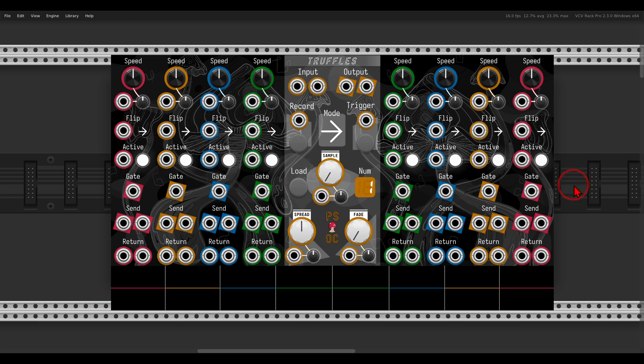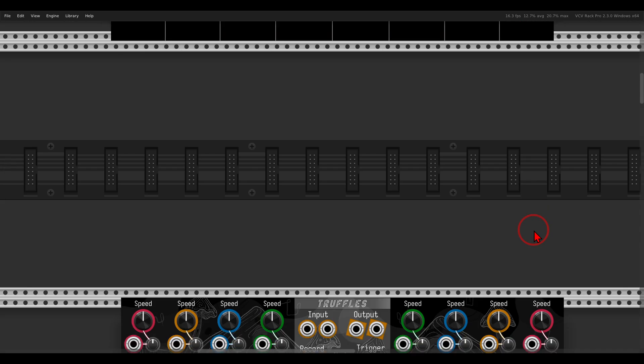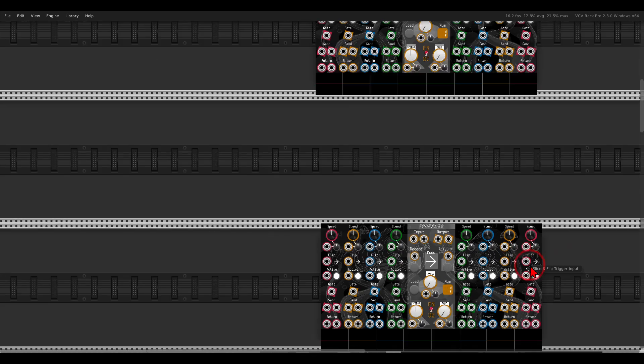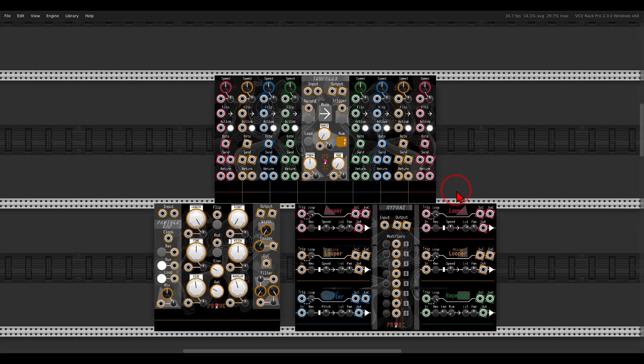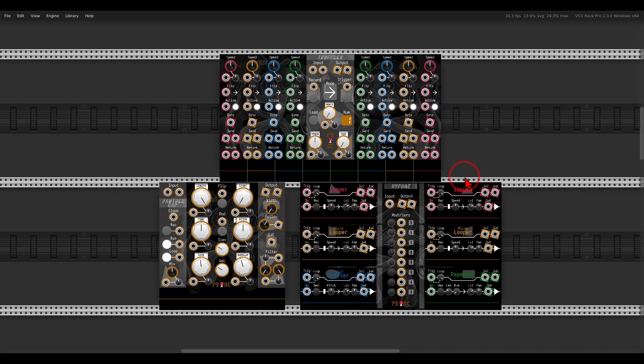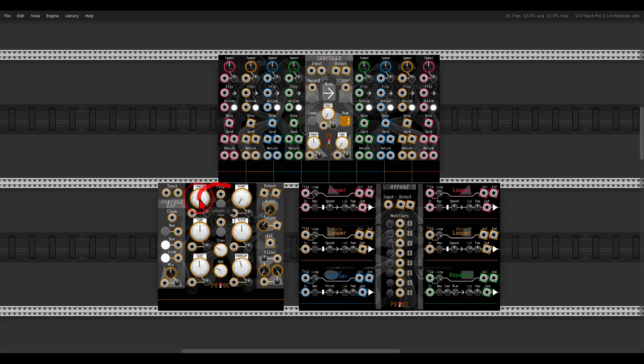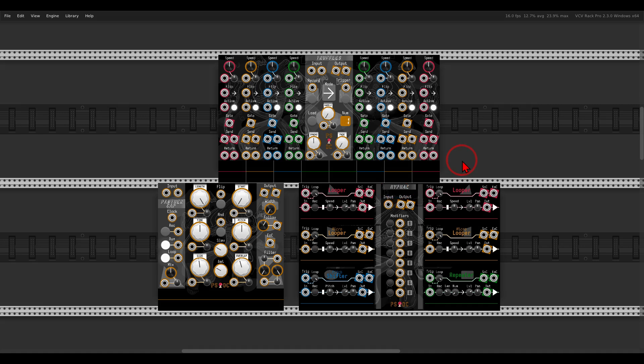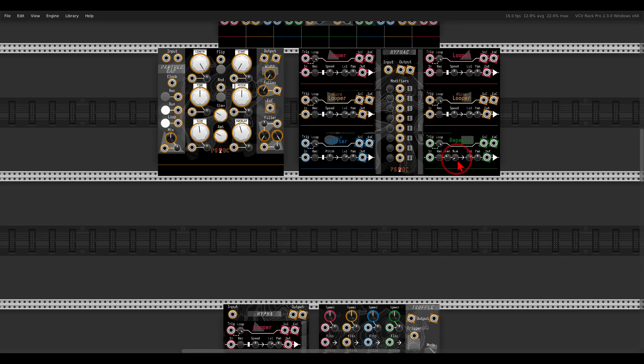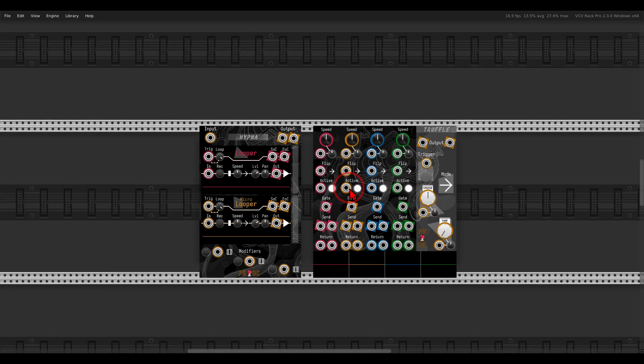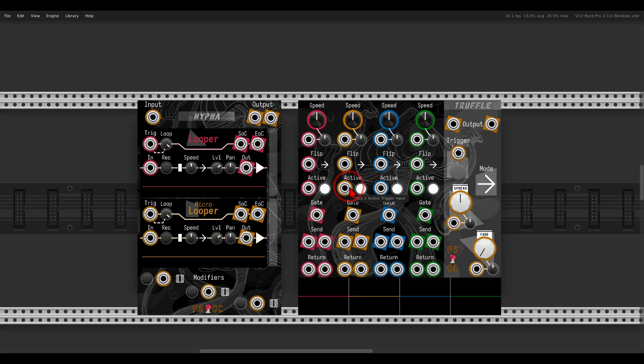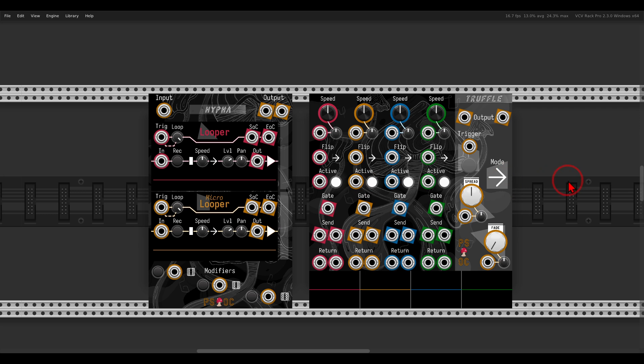Truffles is part of a commercial collection I worked on together with the developer of the Path Set Collections. It includes three modules: Truffles, Panther Cap, and Hy-Fi. There are also two free modules: Hy-Fi and Truffle.